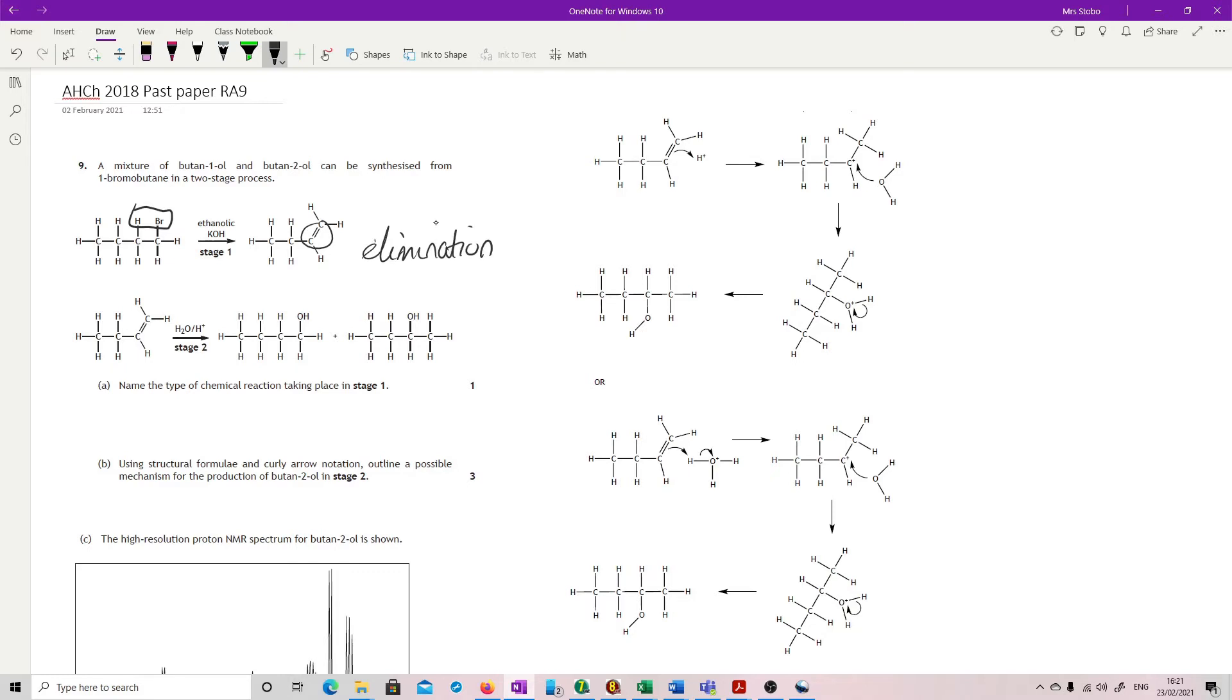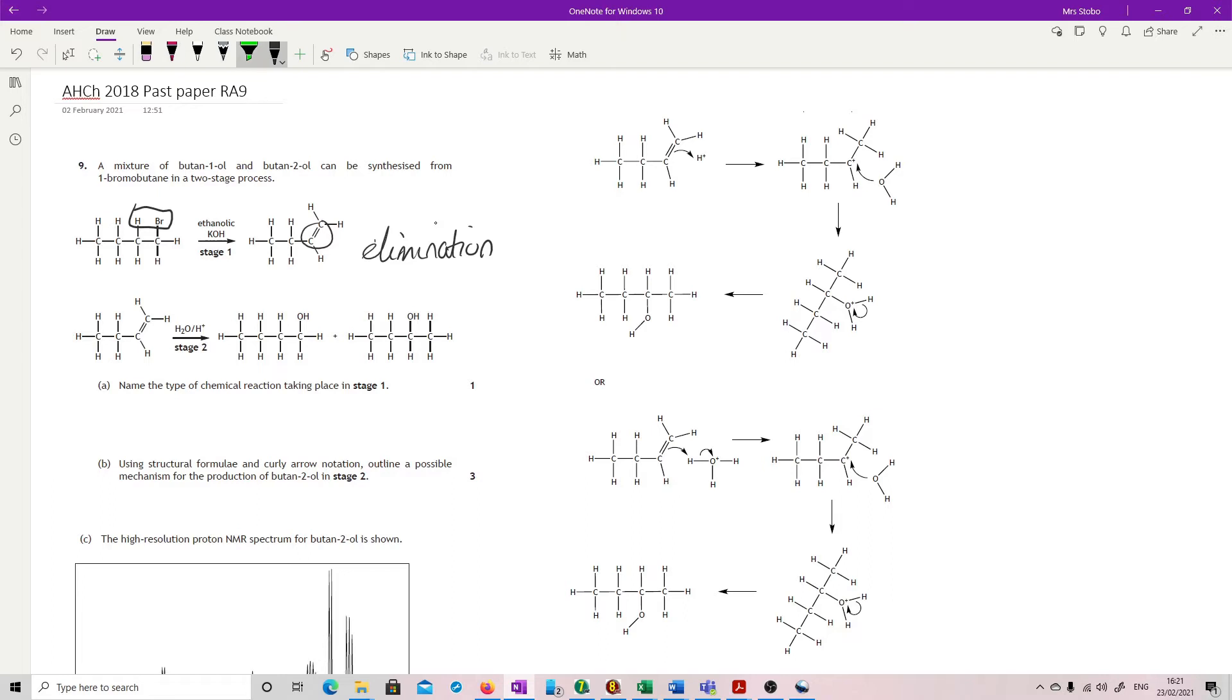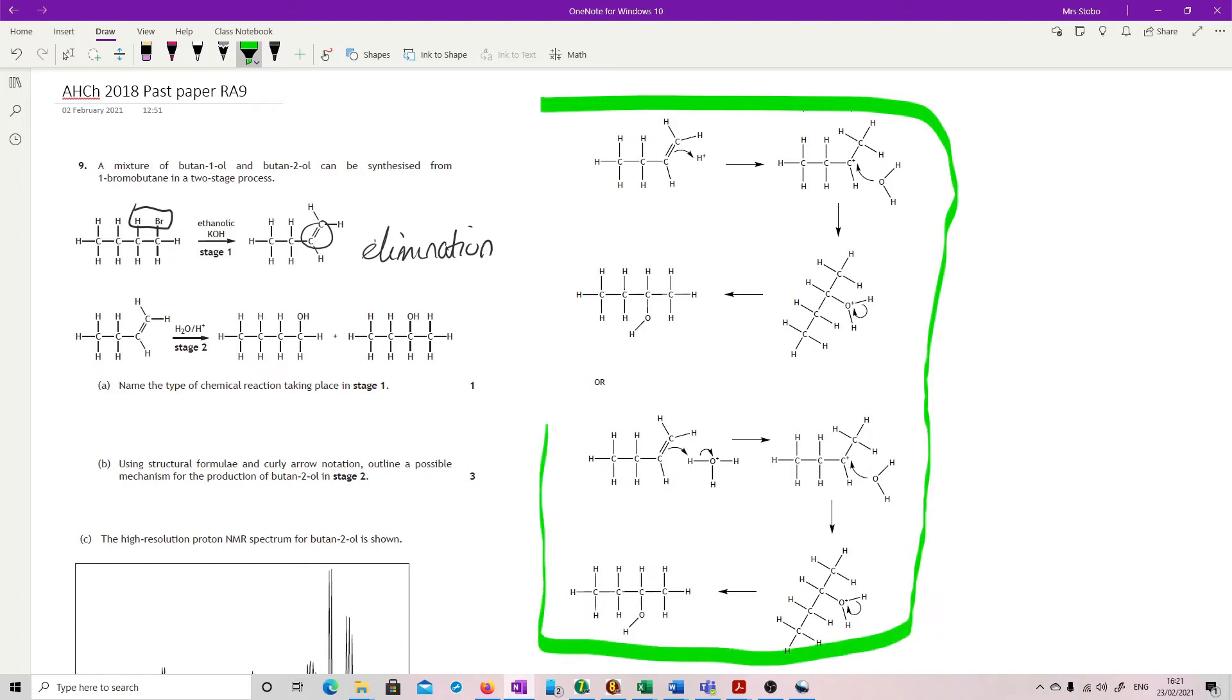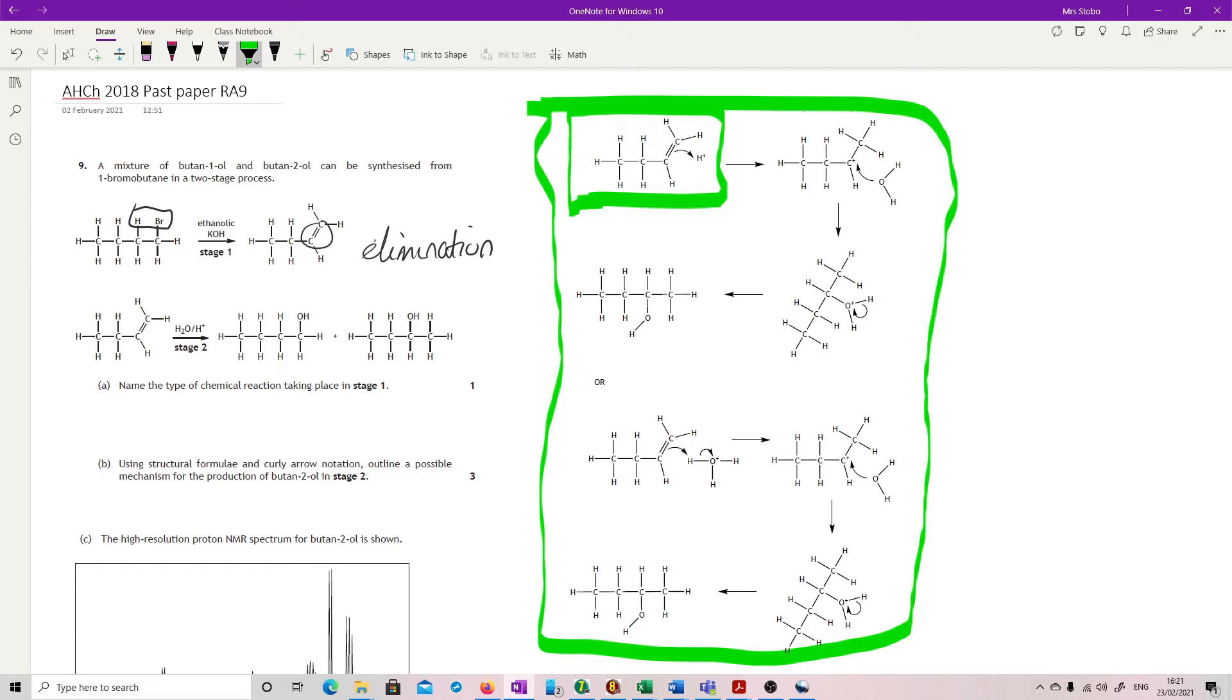Using structural formula and curly arrow notation outline a possible mechanism for the production of butane 2-ol in stage two. This is why I have these huge clips here from the mark scheme. So this is what they accepted. We've got two ways of drawing it, but pretty much obviously the same thing. If it helps at all, this bit, just getting this, would have got you one mark. And what we have here is the bond in here with a lone pair which is being moved on to the hydrogen ion. Obviously the alternate is if you're using the hydronium and showing the oxygen in the middle. I would say that this is probably the slightly easier way of showing it in the top rather than the second set.